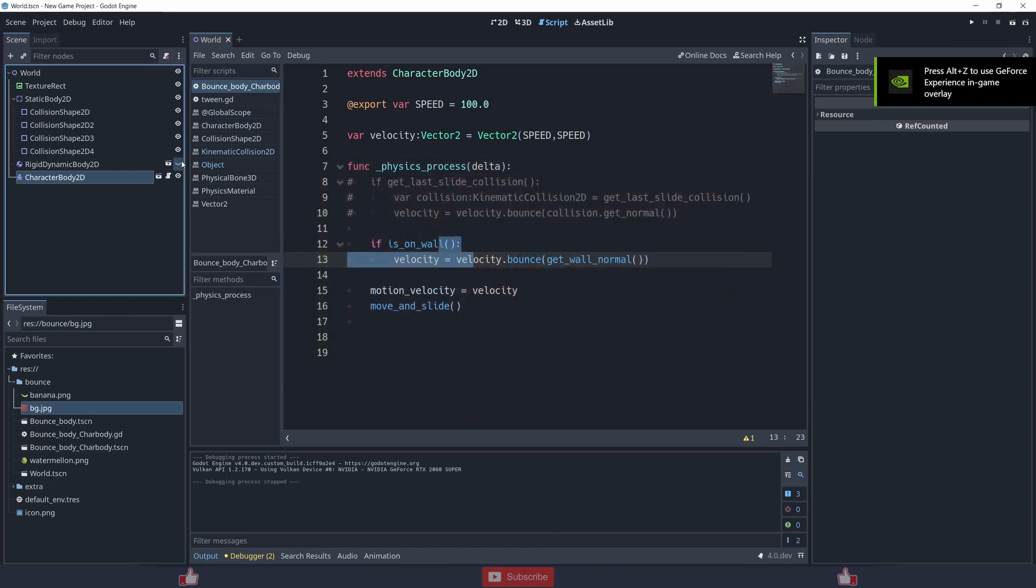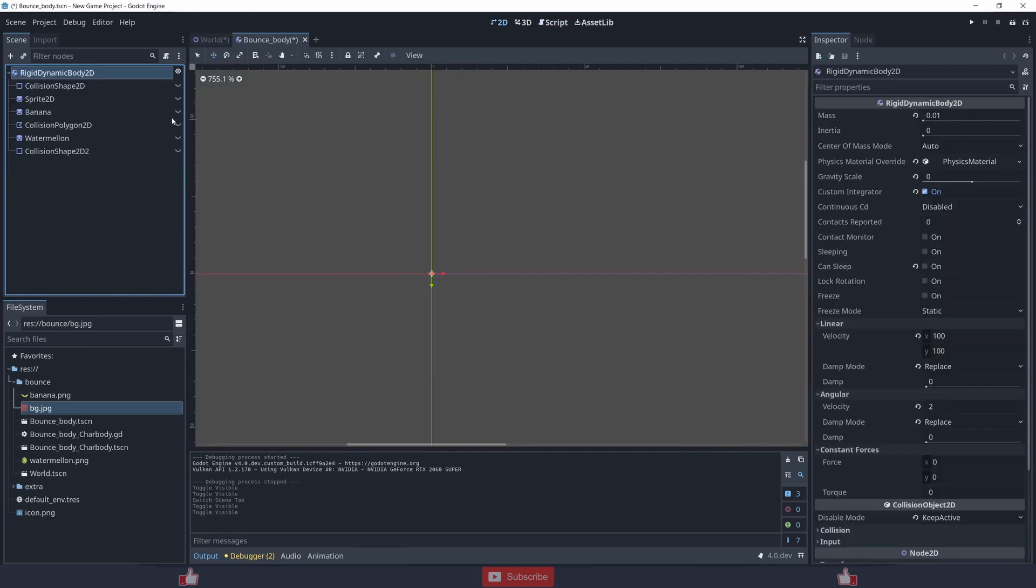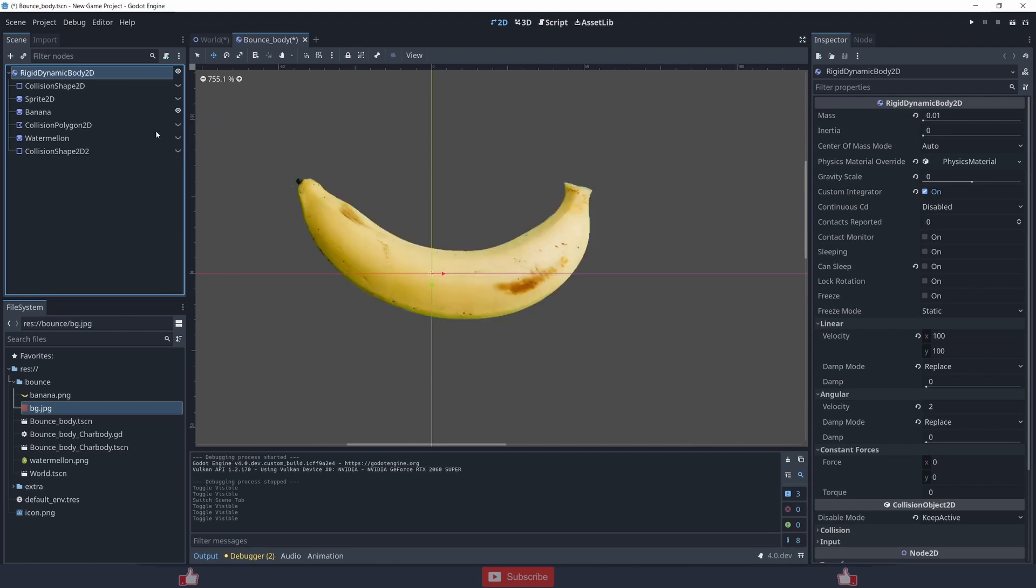And now for the rest, you can add that thing according to your need. You can add other images according to your need. Over here I have created a banana using a sprite with CollisionPolygon2D, basically a custom sprite.